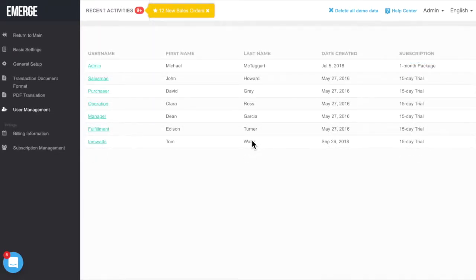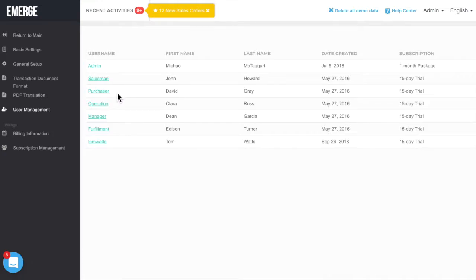Back to the default list of users, several roles have been automatically created for you: Admin, Sales, Purchasing, Operations, Fulfillment, and Management.